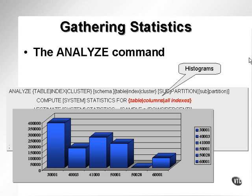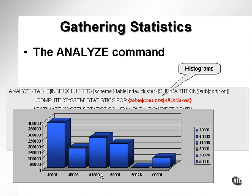What these create are effectively histograms. As you can see here, I have a histogram. This histogram represents a table with quite a large number of rows. This is the key value on which the histogram would be created.